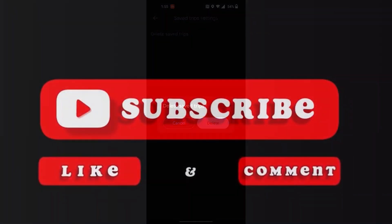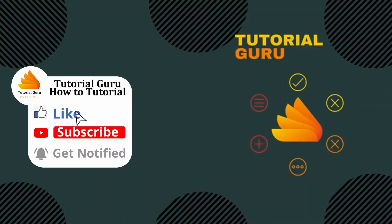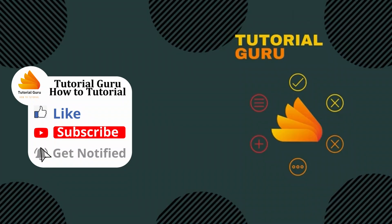Don't forget to like, subscribe, and hit that bell icon for more videos. Thank you for watching guys, peace.